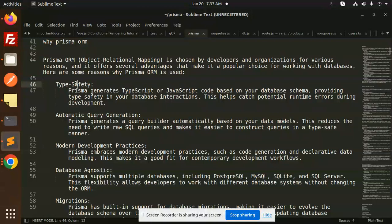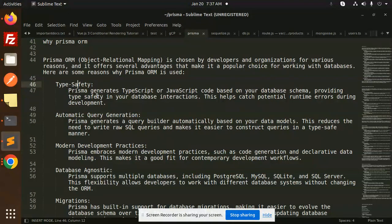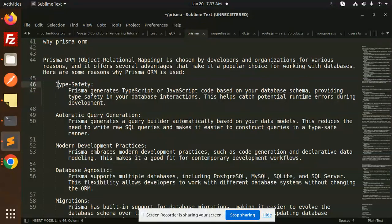First one is type safety. Prisma generates TypeScript or JavaScript code based on your database schema, providing type safety in your database interactions. This helps to catch potential runtime errors during development. So most important is type safety.